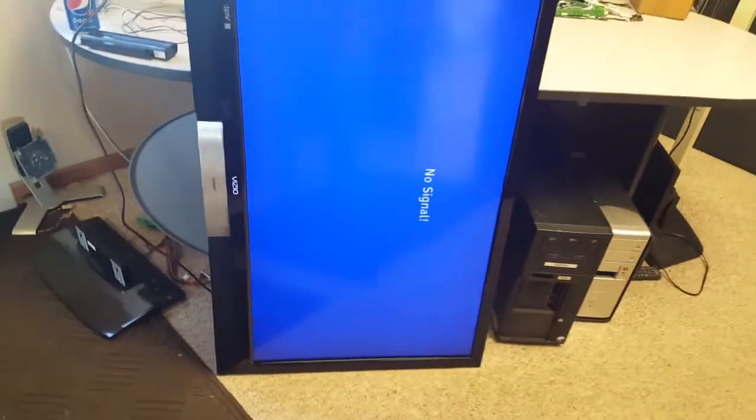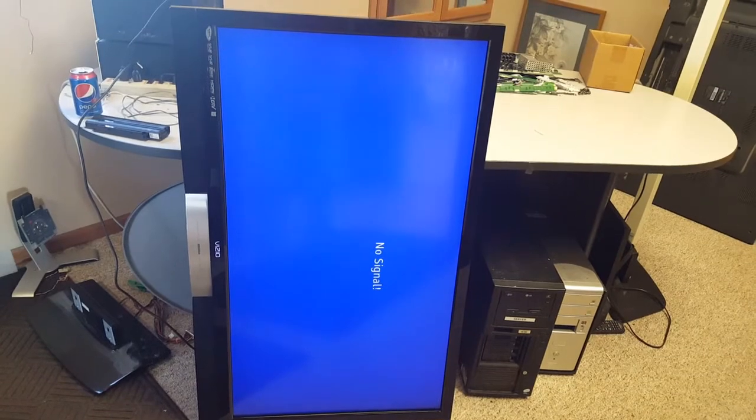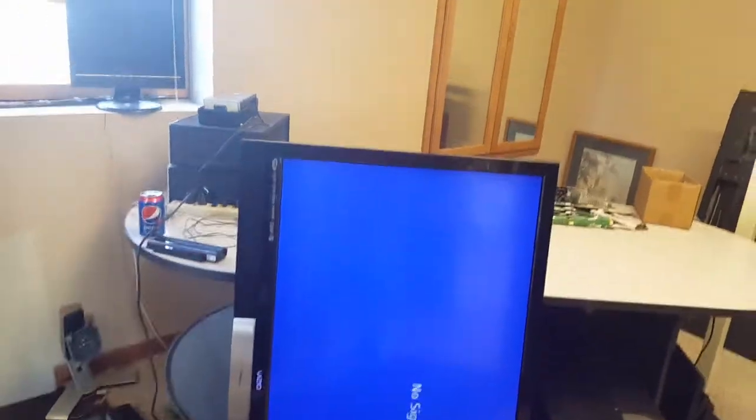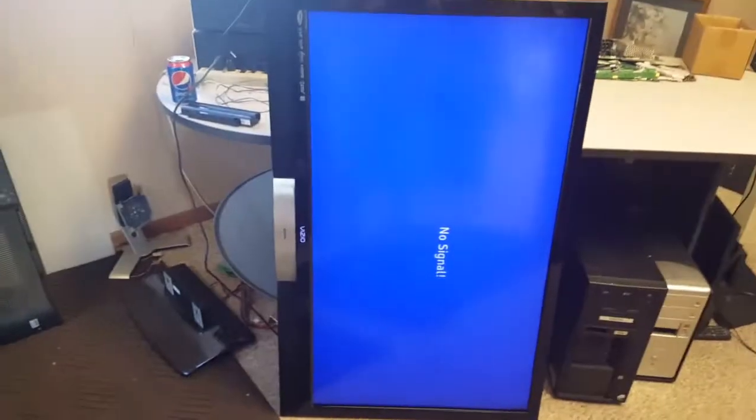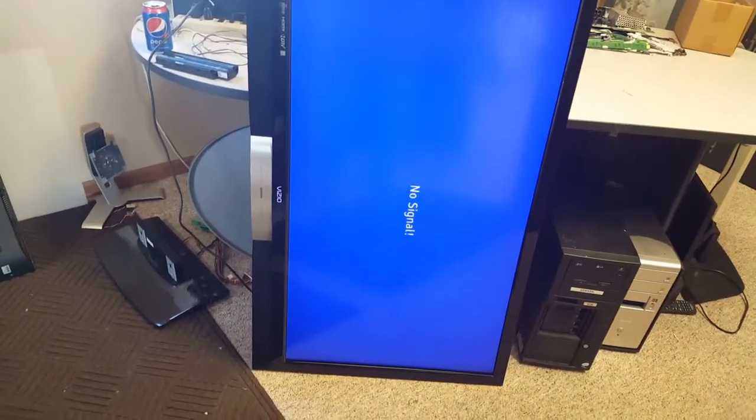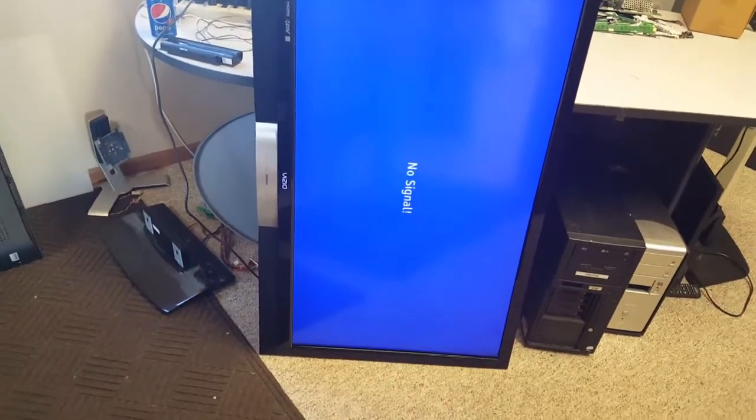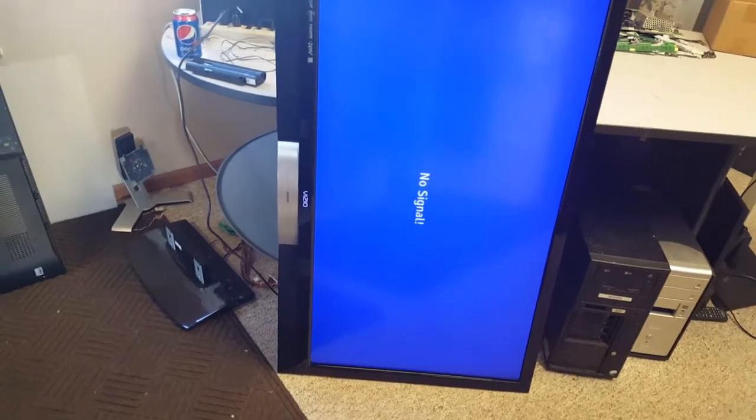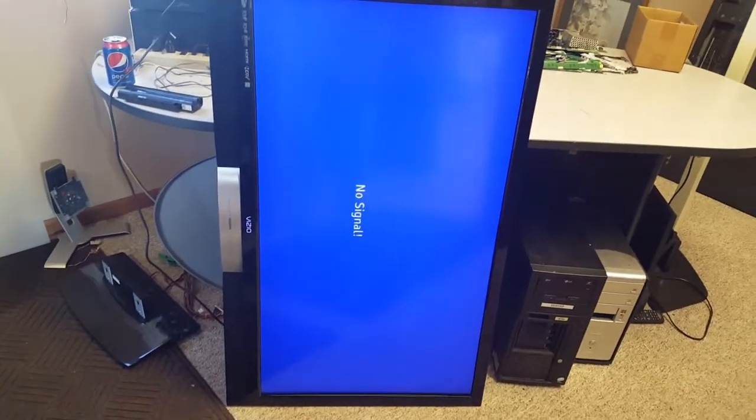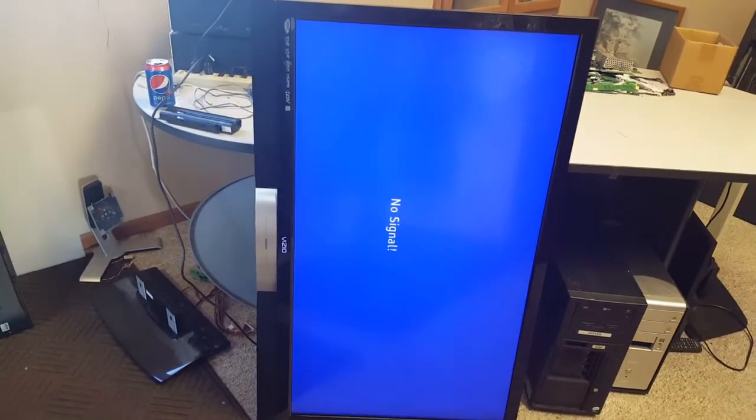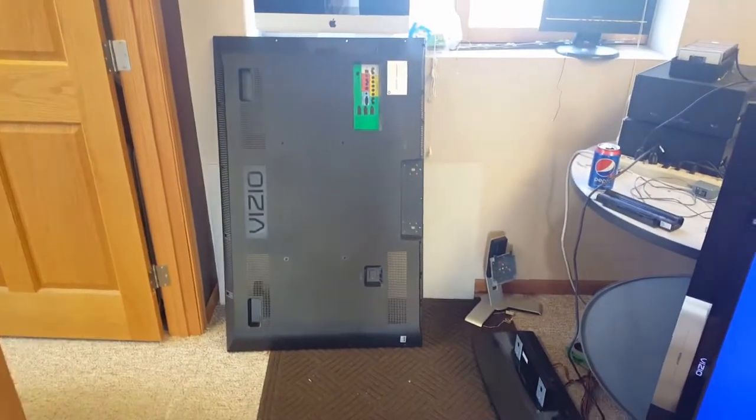Whoo. Alright. There's another successful fixed TV. Except this one kicks ass man. 240 hertz, 1080p. It's just a premium set. So I'm happy. Ten bucks fixed this set up. Ten dollars.